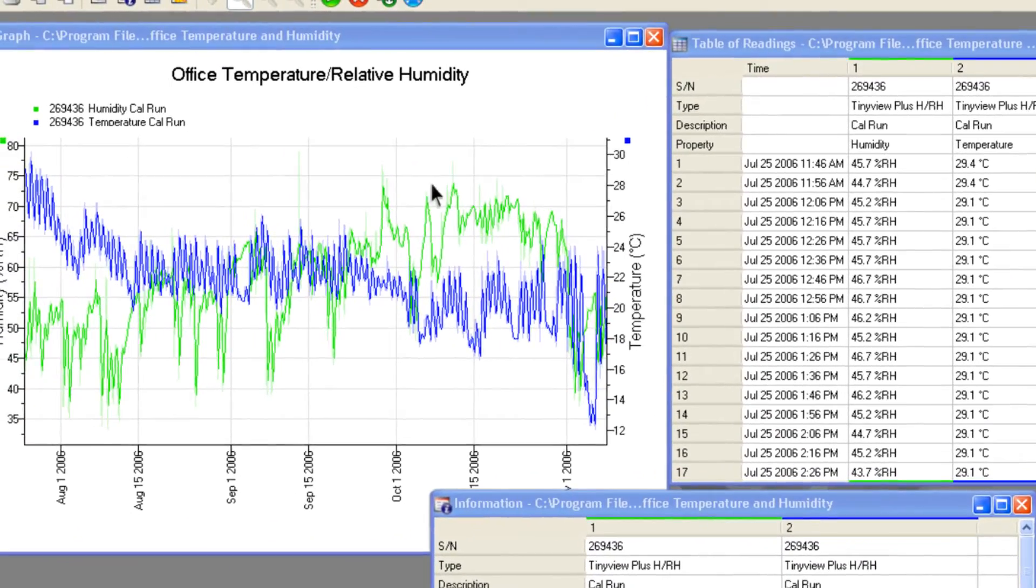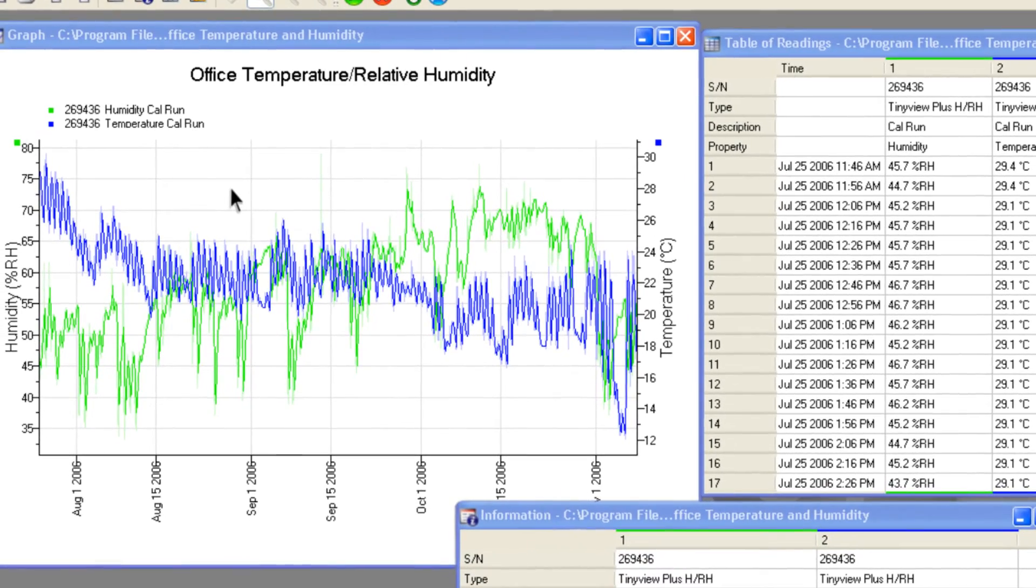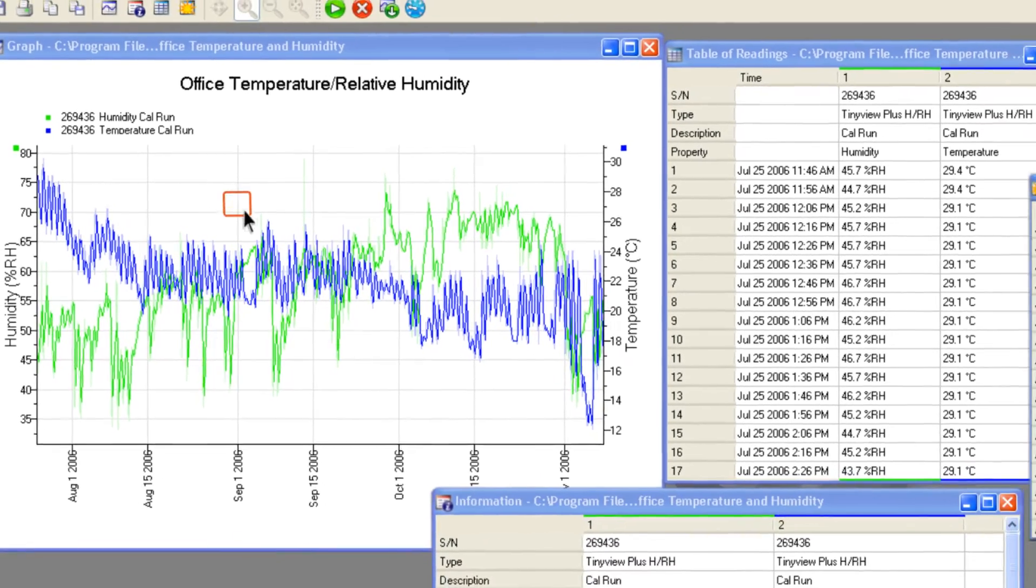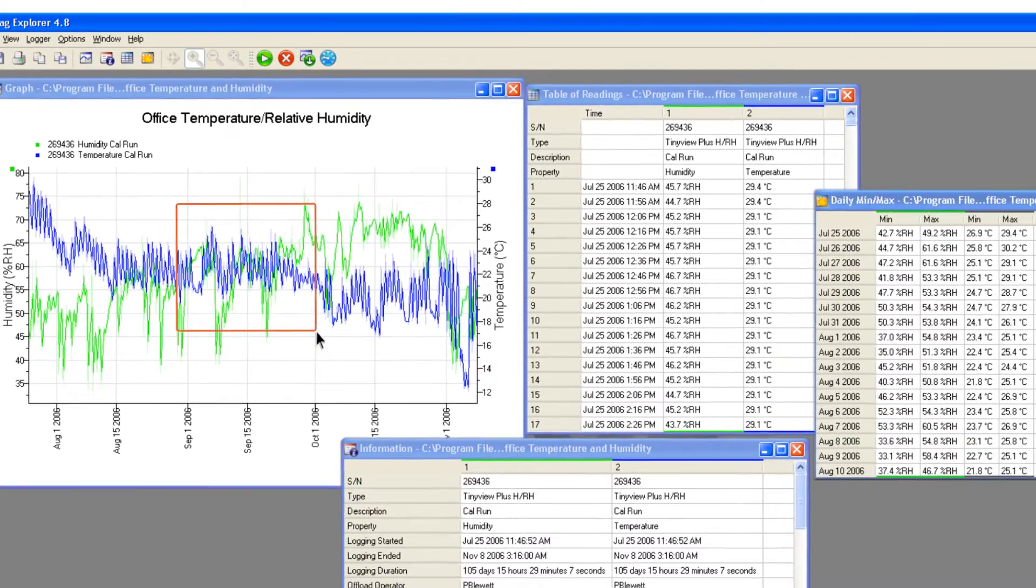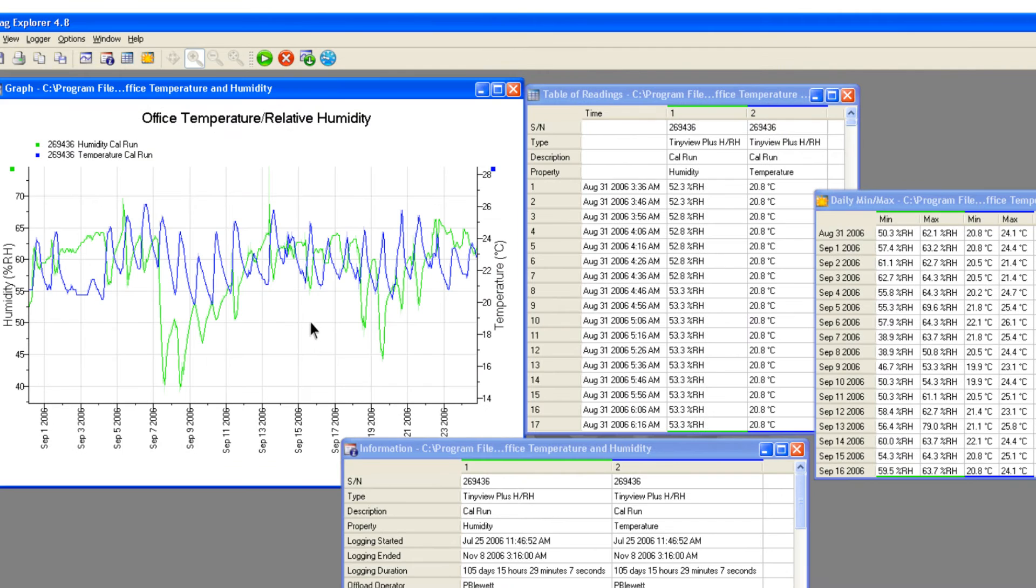These views are all linked and a set of zoom options that allow more detailed viewing of interesting data on a graph will automatically update the other views as the zoom range is changed.